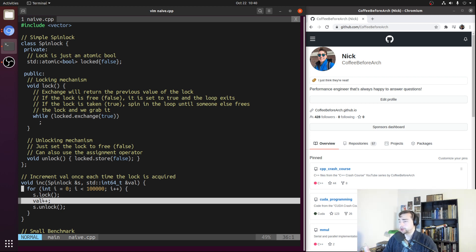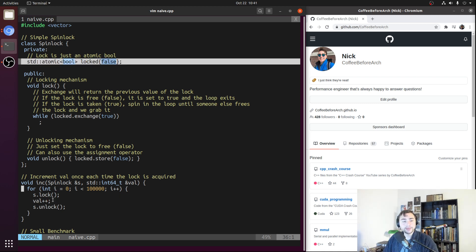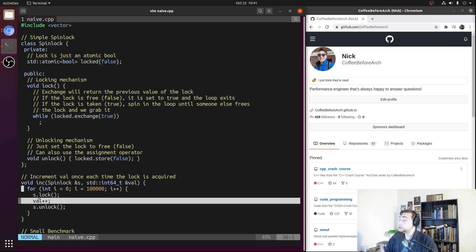Conflict misses typically occur when we're accessing cache lines that are all mapped to the same set or group of sets in our set-associative caches. This can lead to conflicts within those sets, leading to cache evictions and cache misses. But again, in this case we're really not touching that much data for this to be a problem — only the state of our spinlock and the value we're incrementing — which only leaves one category left: coherence misses.